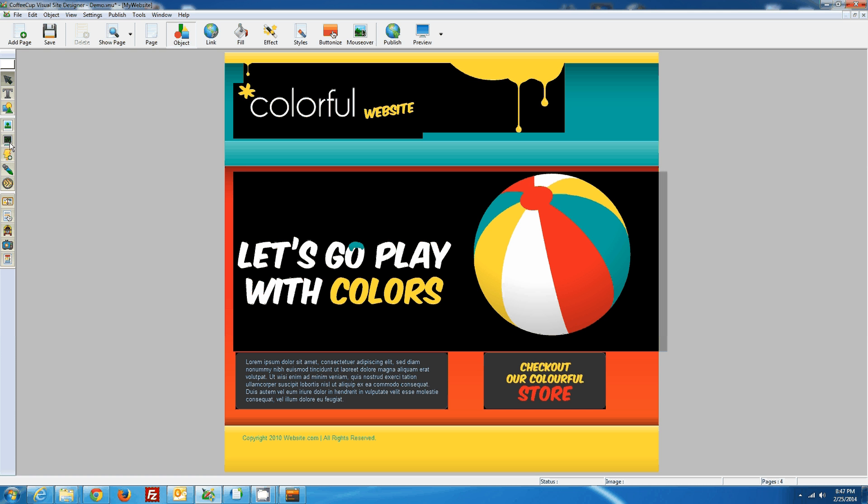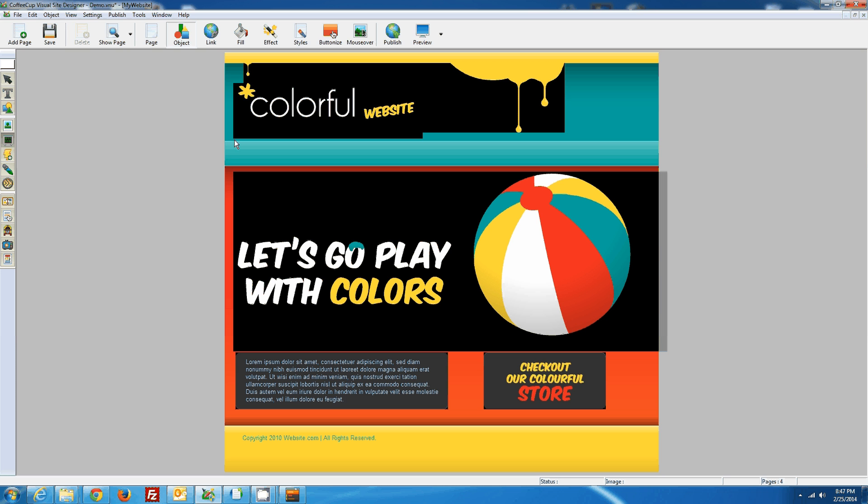And then we'll add an HTML element. Select the button, select where you want your menu to appear. So I'll say right around here.